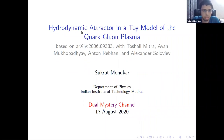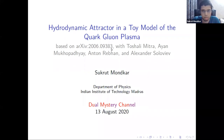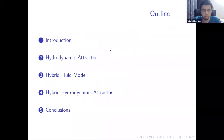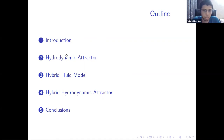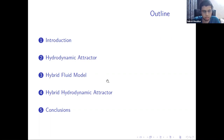The title of this talk is 'Hydrodynamic Attractor in a Toy Model of Quark-Gluon Plasma.' It is based on a recent paper. The outline is as follows: first, I will introduce the concept of hydrodynamic attractors; then describe the hydrodynamic attractor in a simple setup of heavy-ion collisions; then discuss this hybrid two-fluid model, which is a toy model of quark-gluon plasma; and finally describe the results of the recent paper.